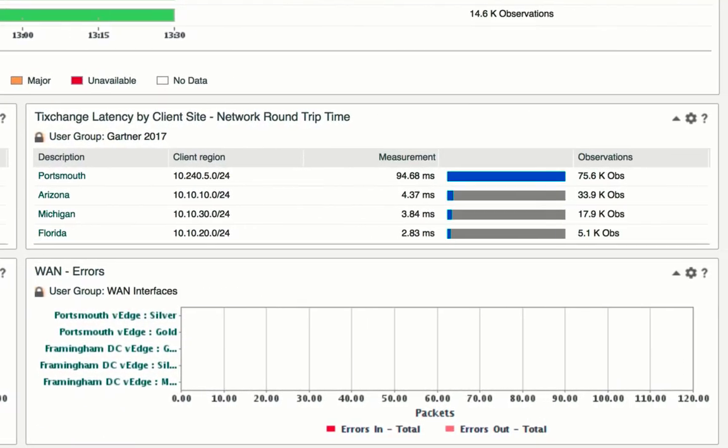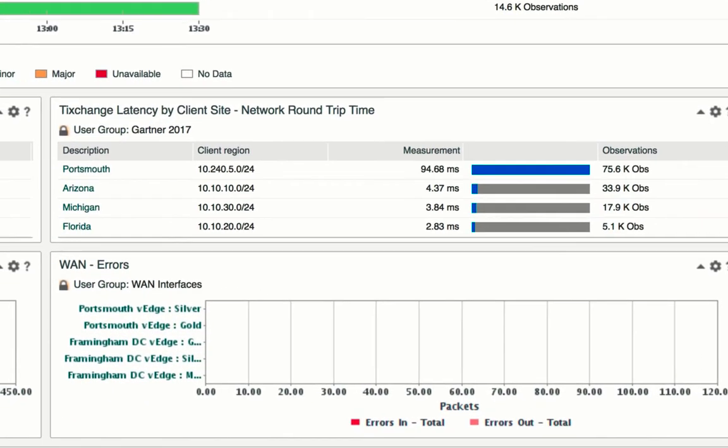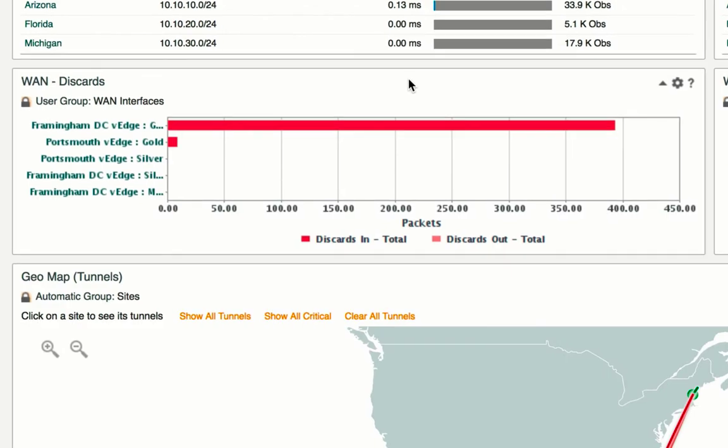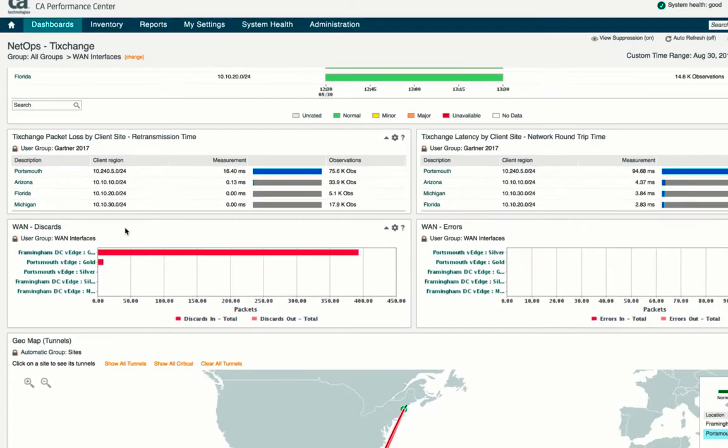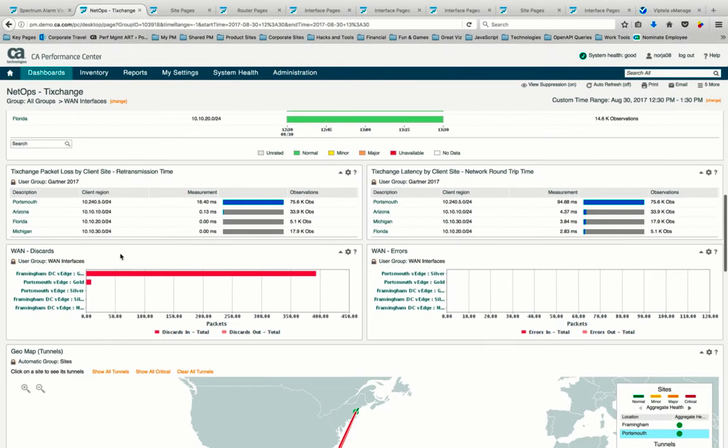And moving to the WAN, we identify discards on our gold connection between Portsmouth and Framingham offices. We can visualize this SD-WAN via our geo-maps.